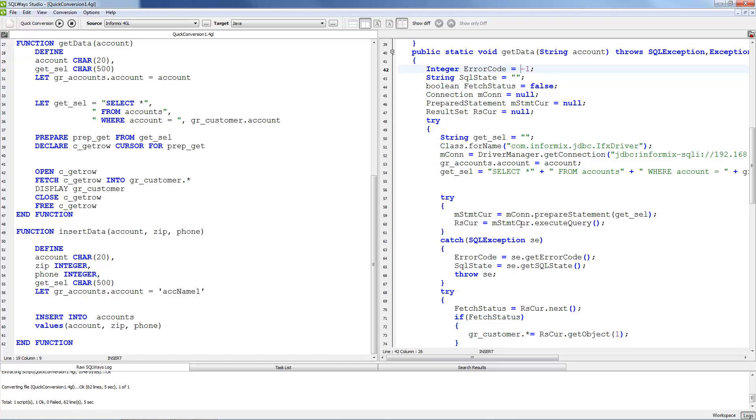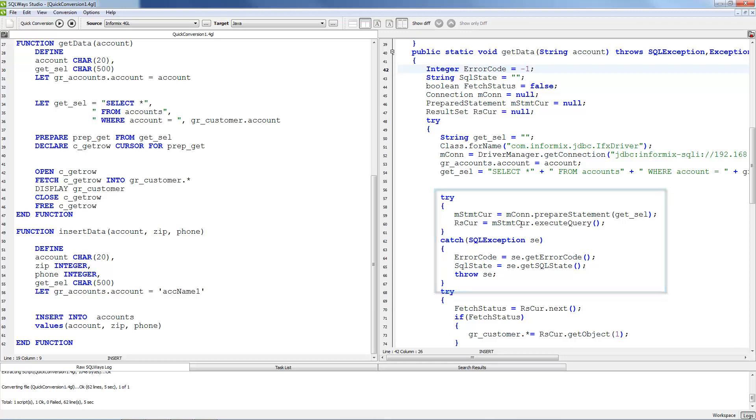Also all exceptions will be cached by try-catch blocks that our tool will add for each migrated DML statement.